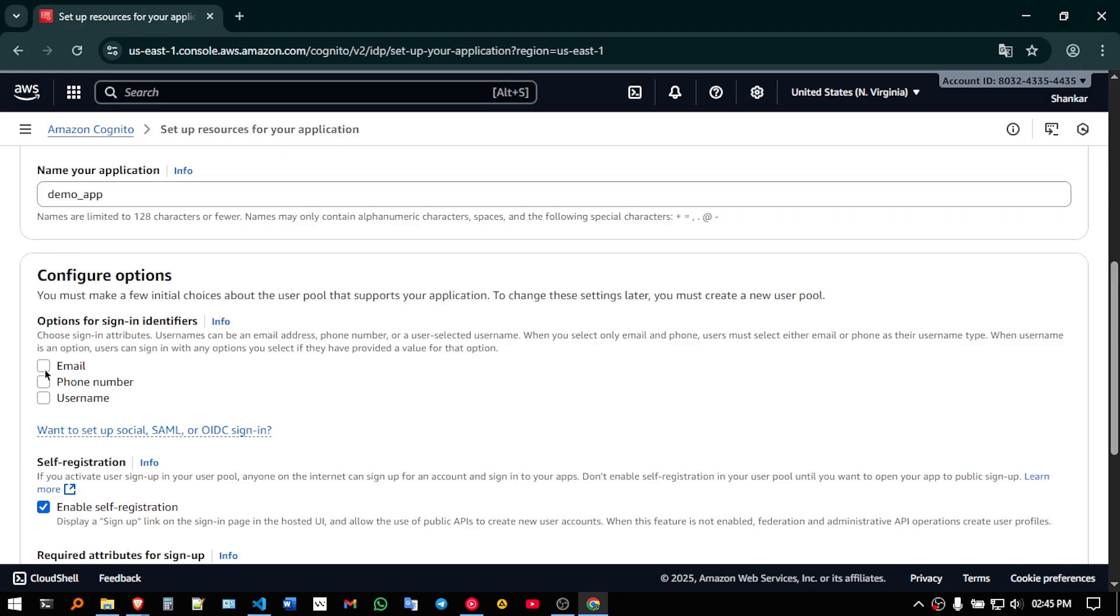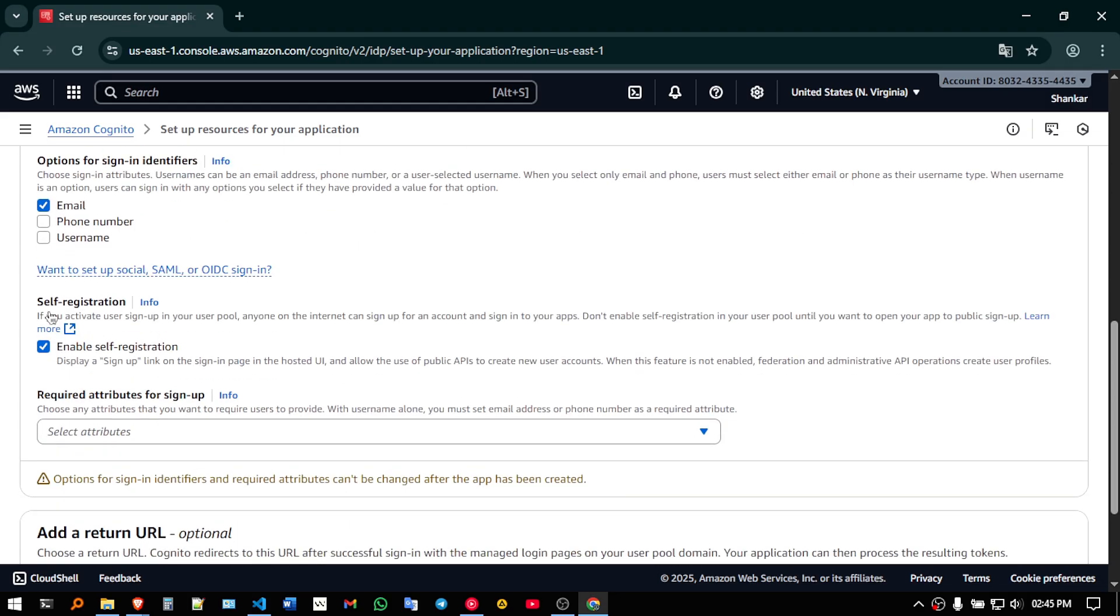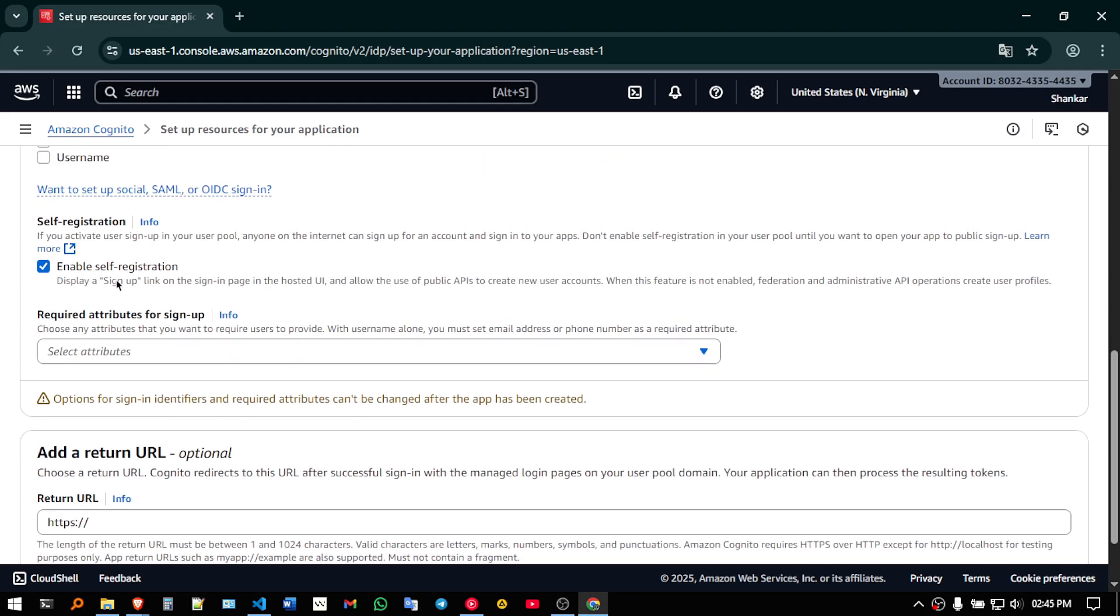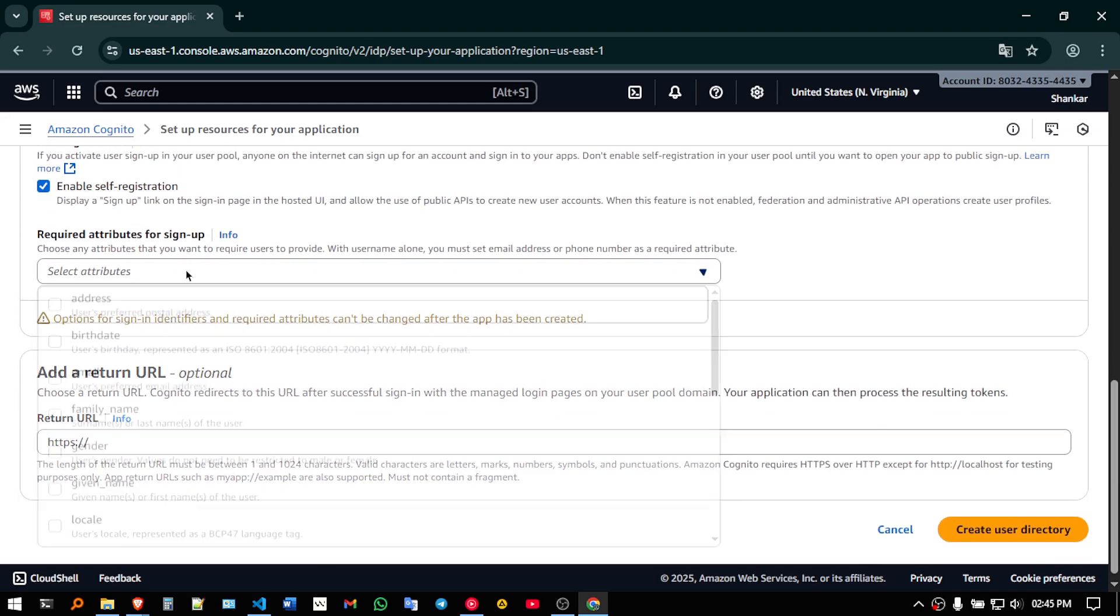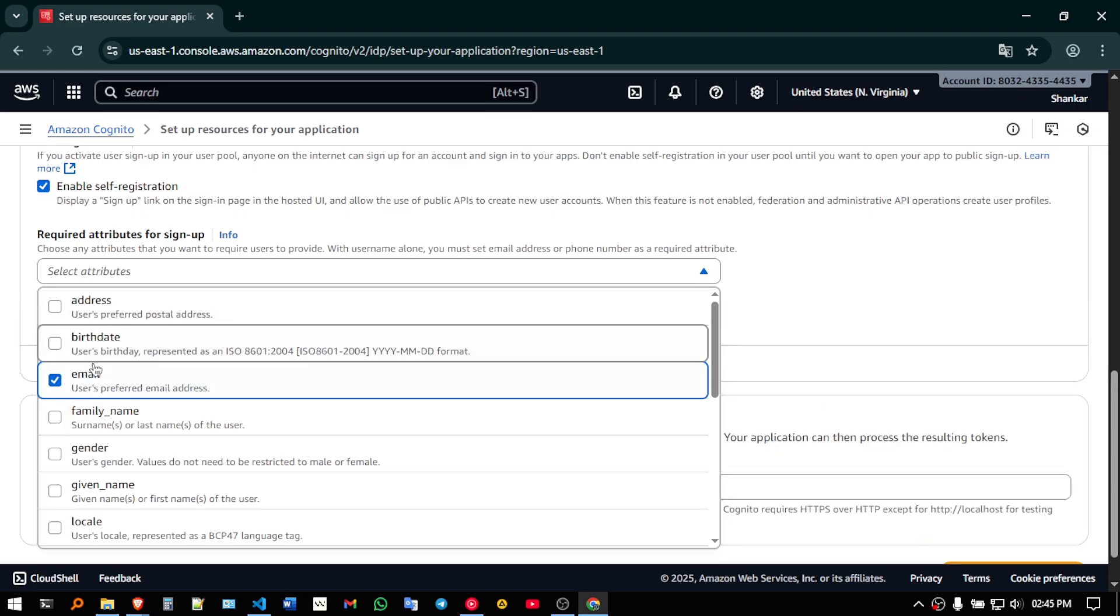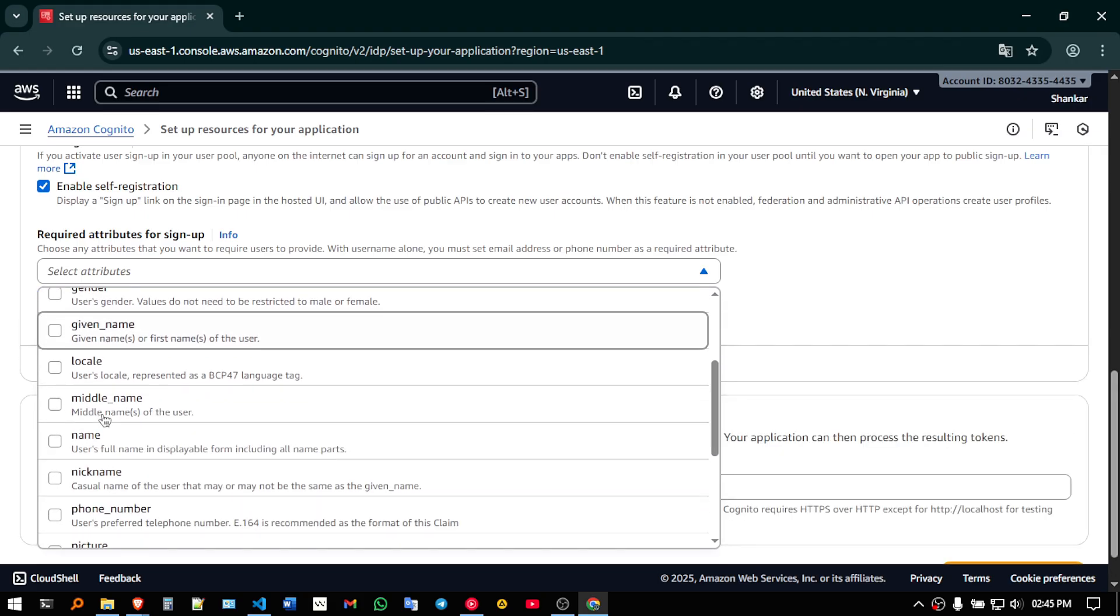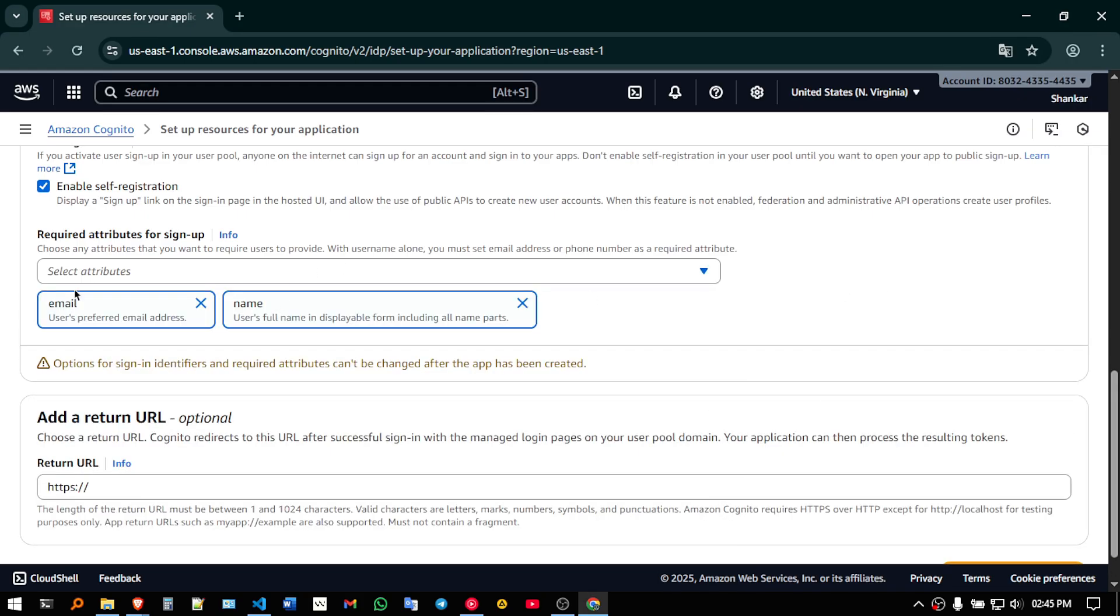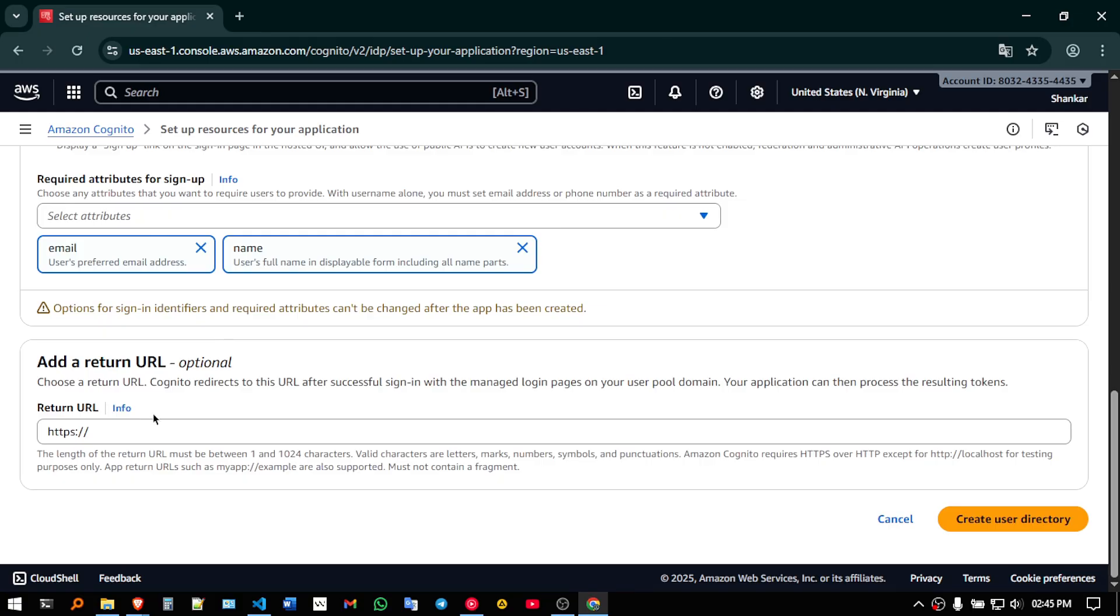I want to use email, and in attributes I will give email as well, email and name. So here I have given two attributes, and I will click on create user directory.